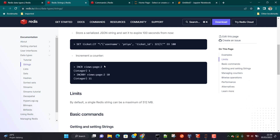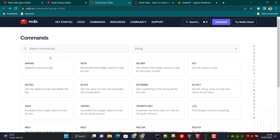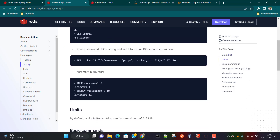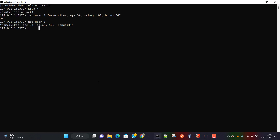Redis string data type supports lots of commands. Rather than going through each command, let's understand some of them. This string data type is quite useful and you can also use it as a counter. For example, if you are developing an application where you are keeping track of levels, once a user completes one level you want to increment the level by one or by some value.